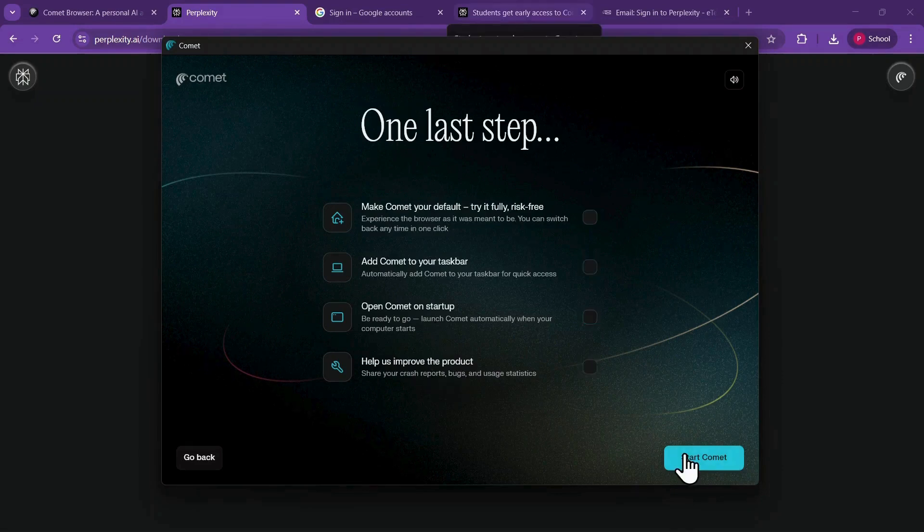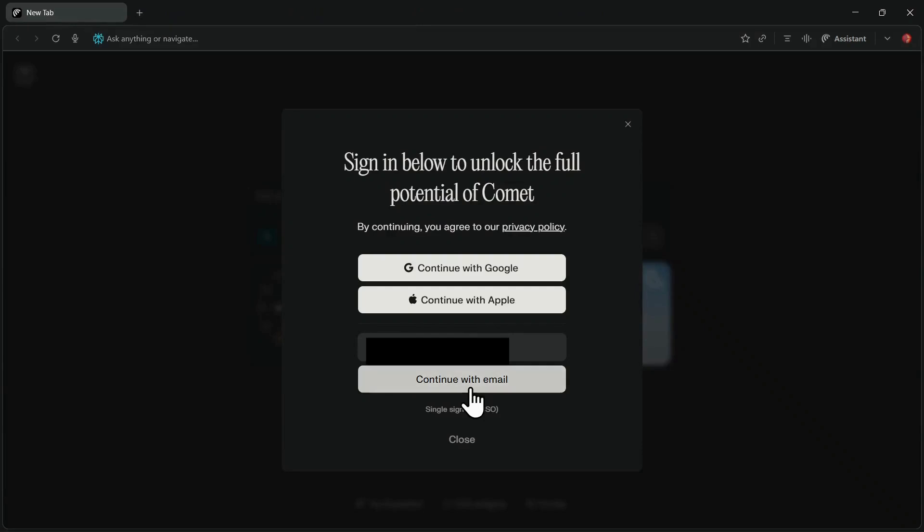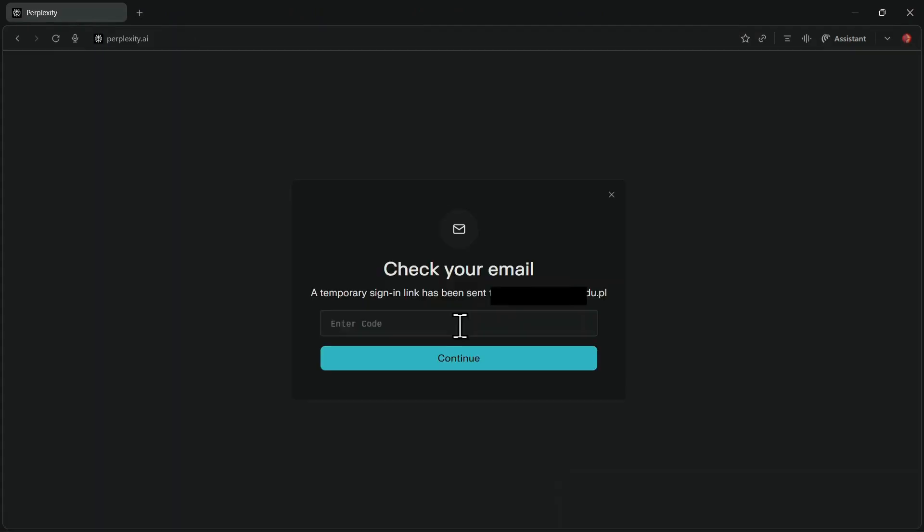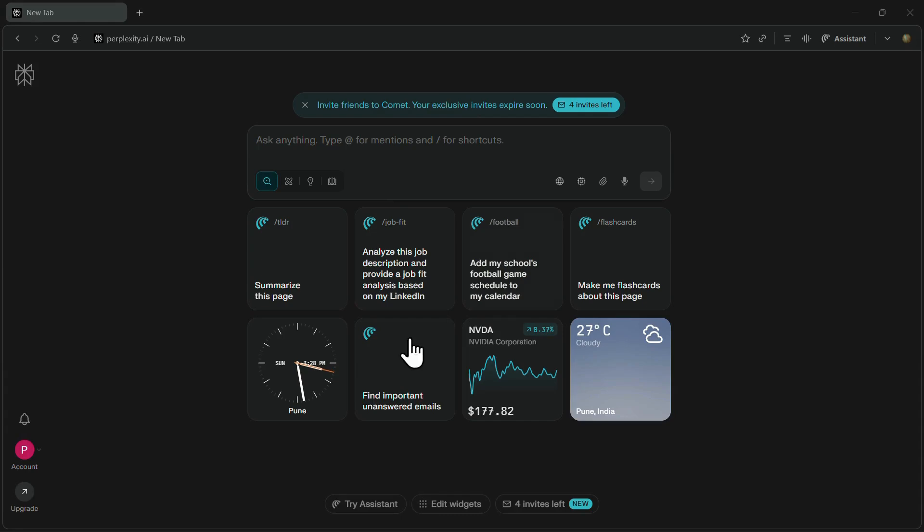Finally, log in using the same student email you used earlier. Enter the verification code sent to your inbox, and your Comet browser will be ready to use.